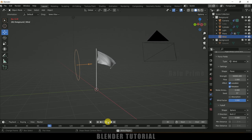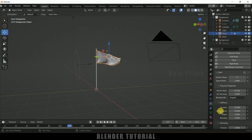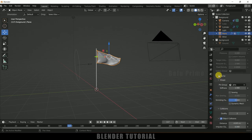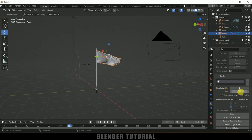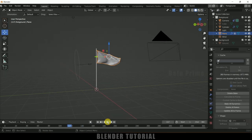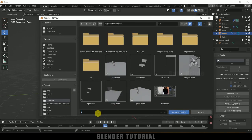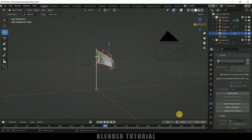Once you are happy with the flapping animation, we need to bake the simulation. Select the plane or cloth, scroll down to cache options. The simulation is set for 250 frames but our footage is 360 frames, so change it to 360. Then simply click the Bake button. It may take time depending on the length of the footage. Once baking is done, save the project.